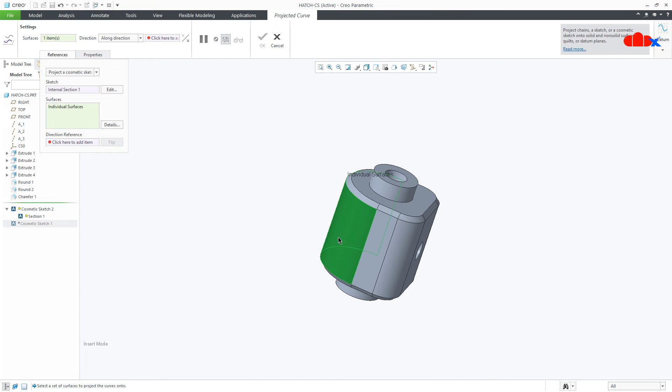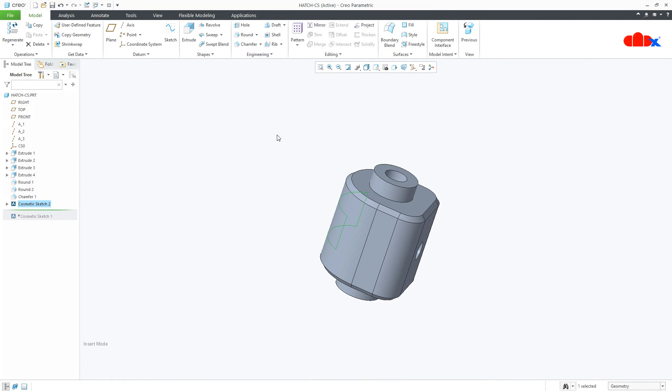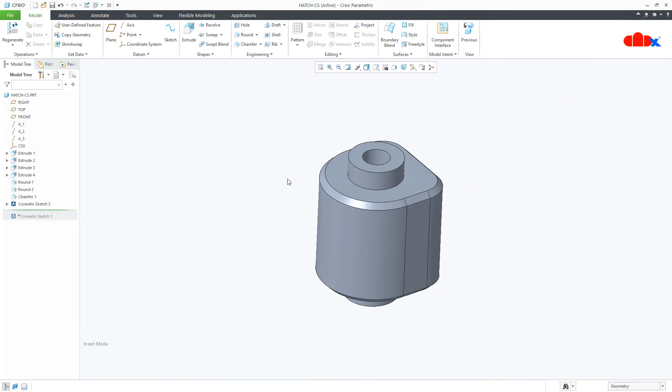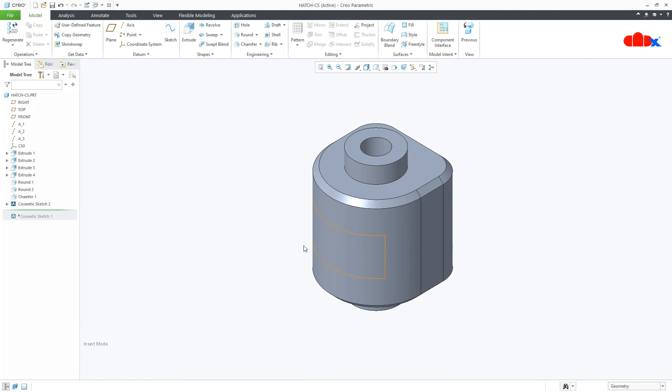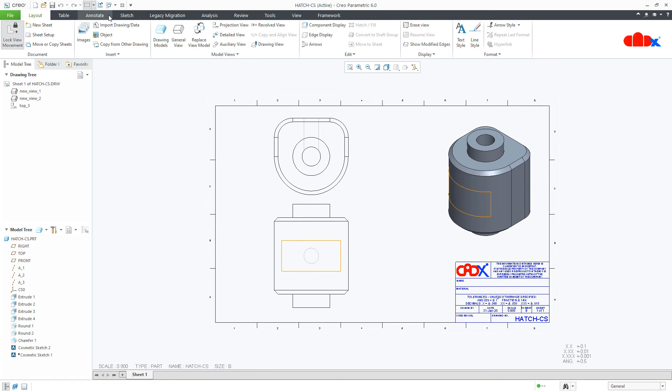Select this surface and for direction you select this surface. Say OK. So this is my curved cosmetic sketch. And if you see this sketch in your drawing, it looks like this.